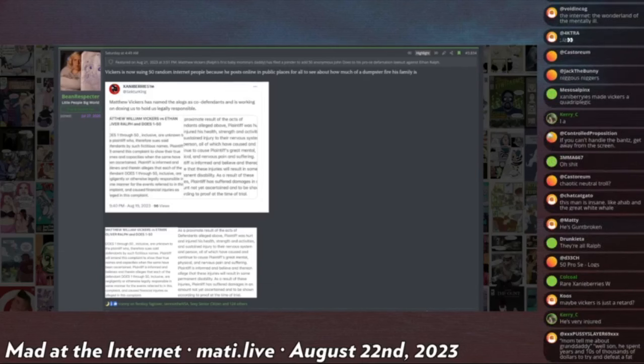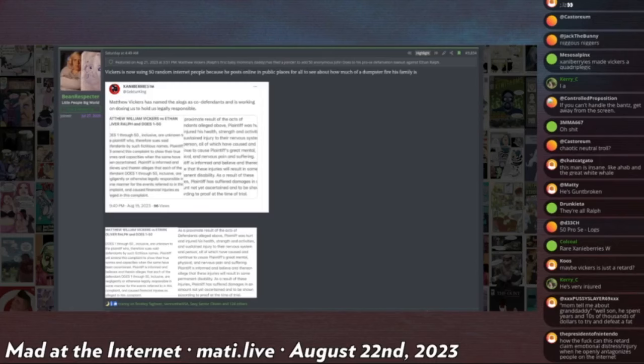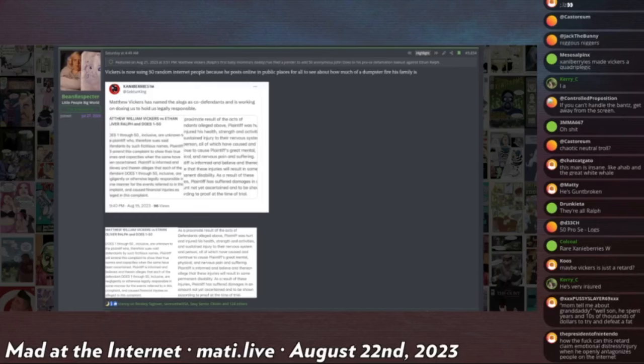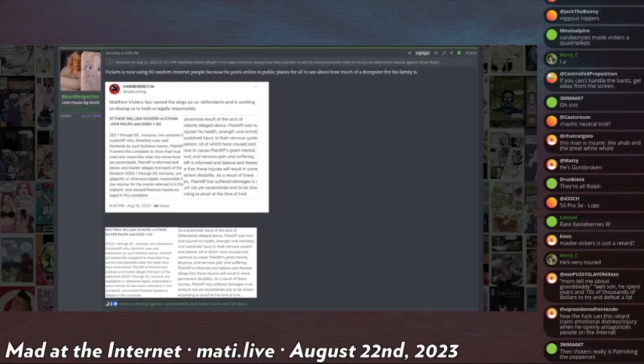So if Vickers is going to try to subpoena me for information about 50 users, he's going to get replied to. And I'm going to do a little thing, some kind of war bond run to try and raise money for that, because that's ridiculous. I'm not going to be pushed around by some fat return.